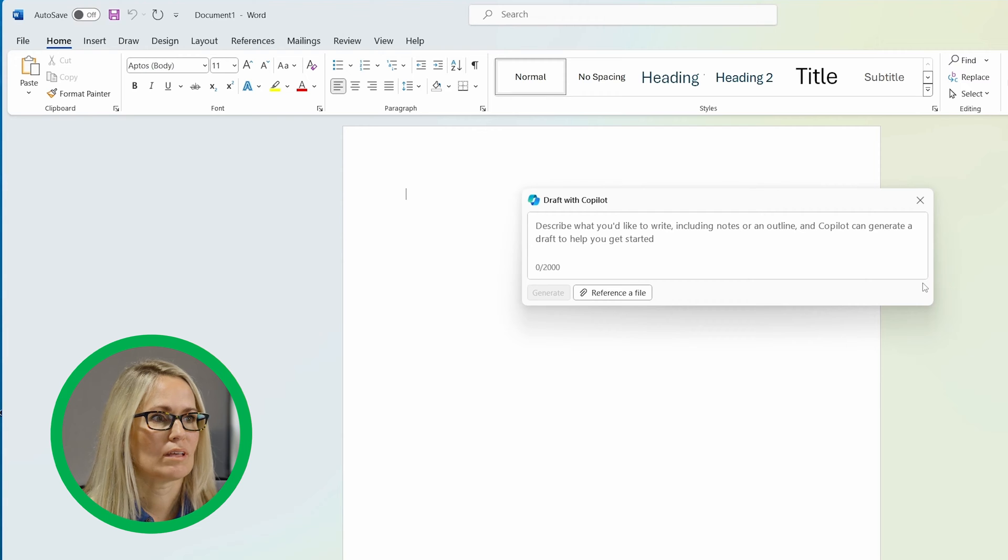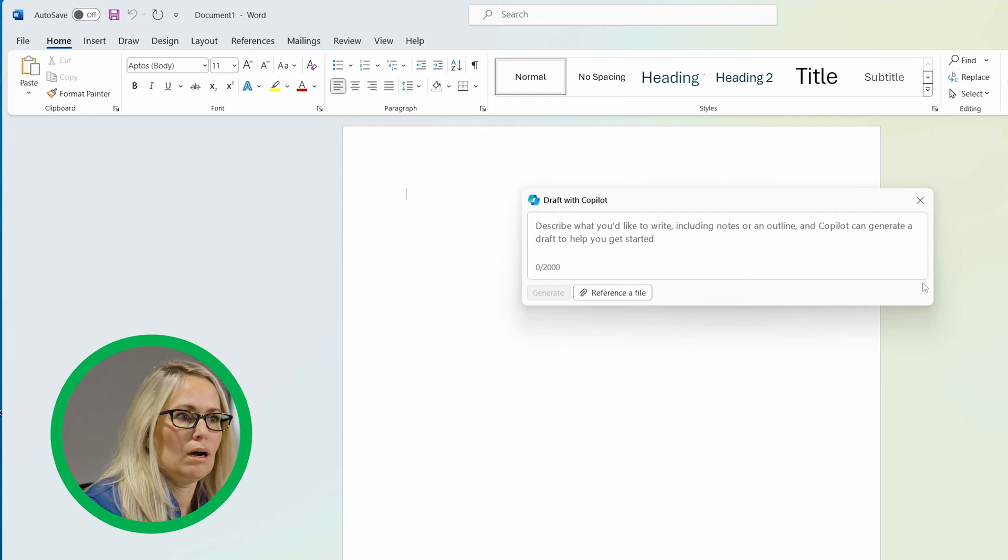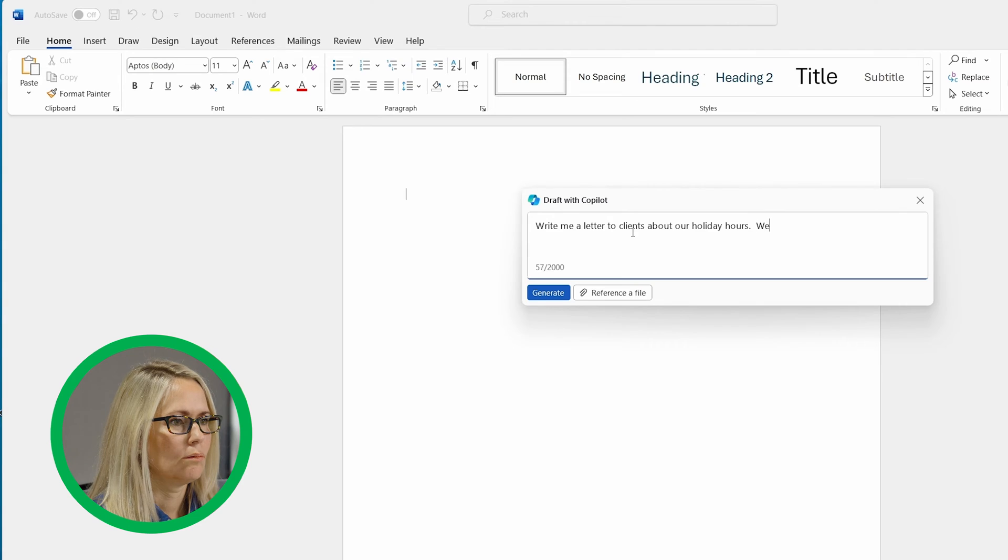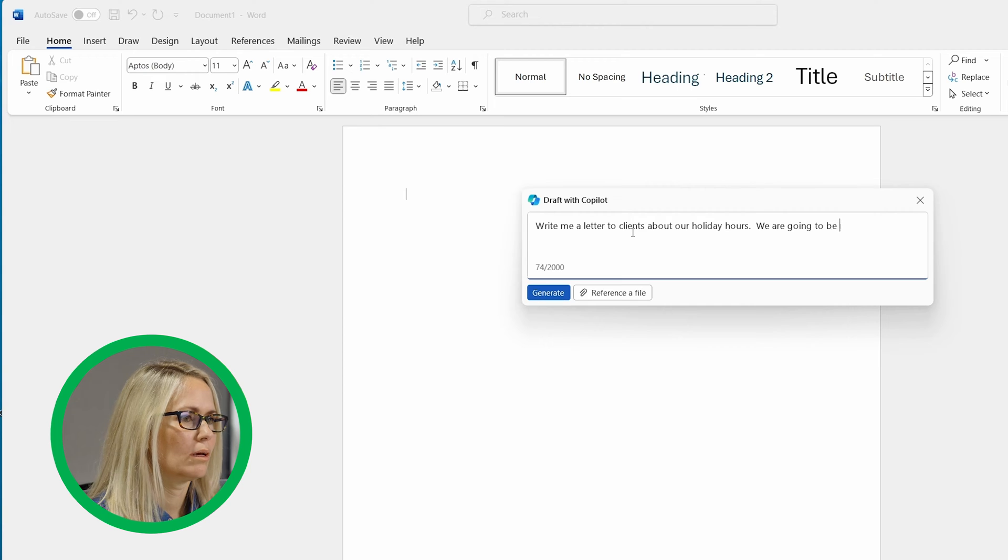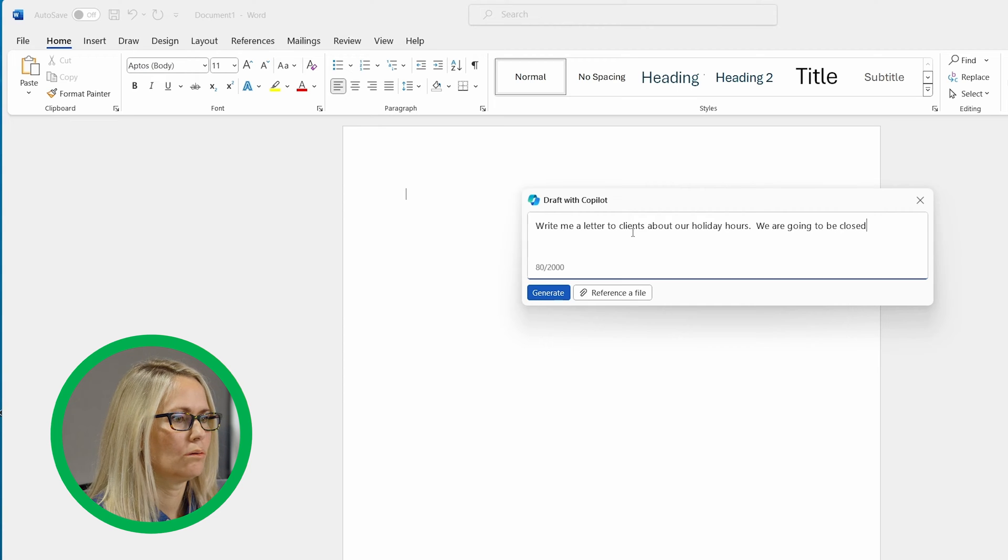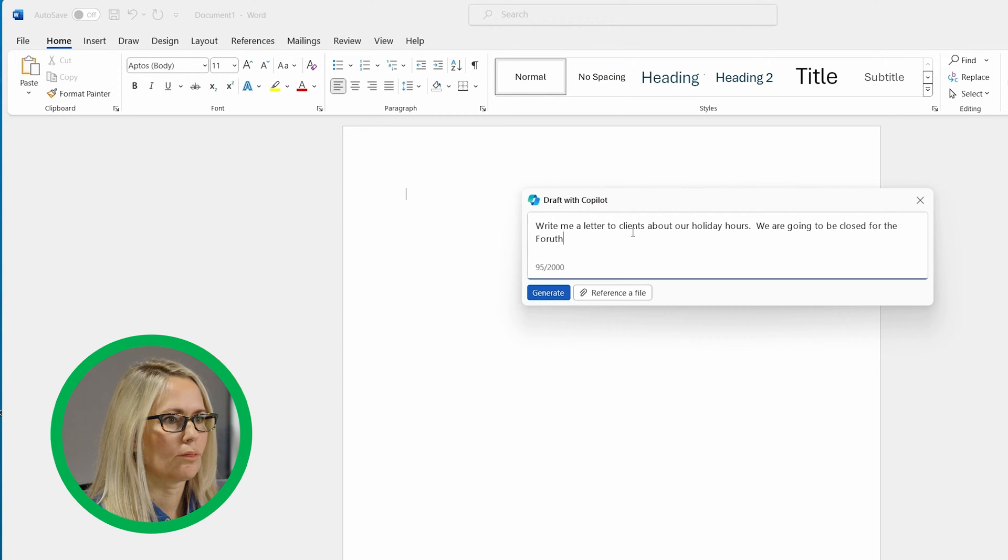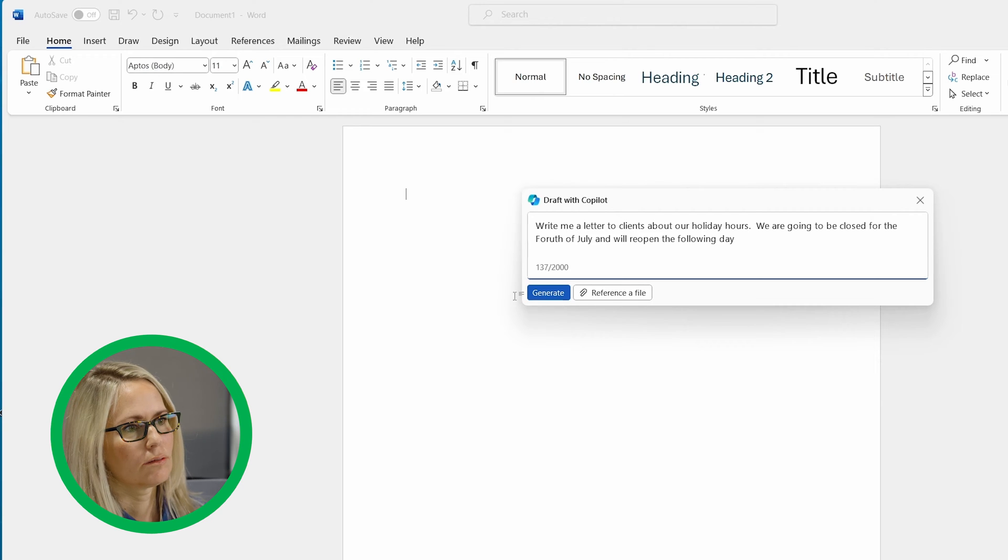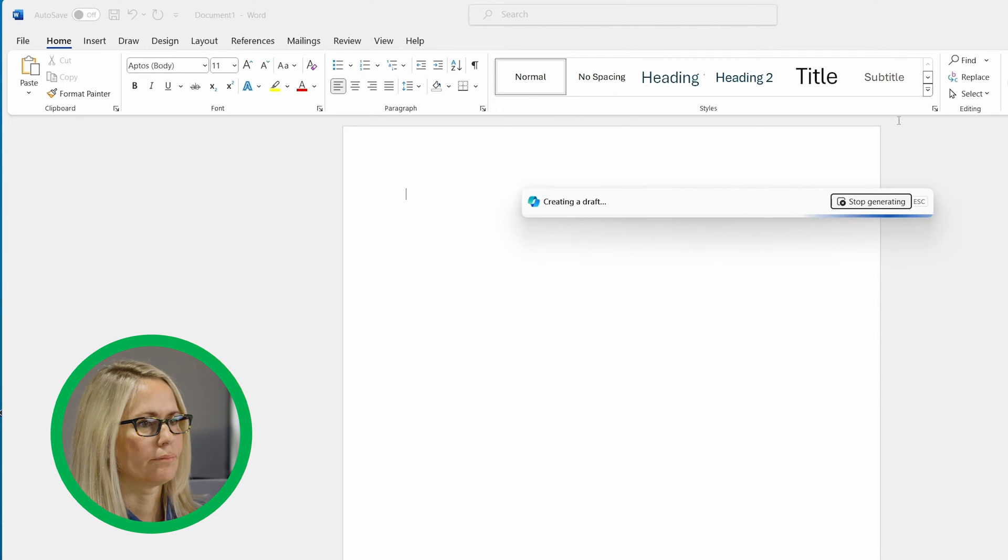So you can say in here, write me a letter to clients about our holiday hours. We are going to be closed for the 4th of July. And then I'll say generate.